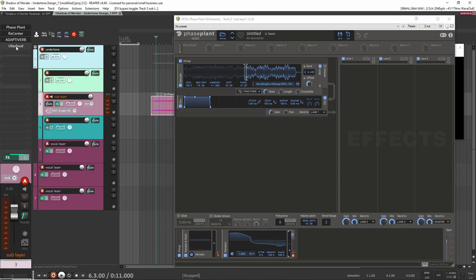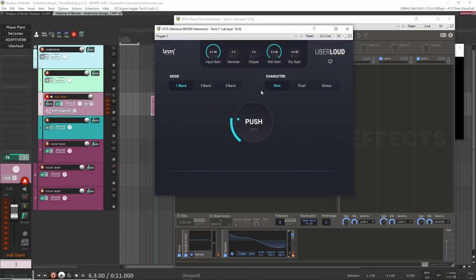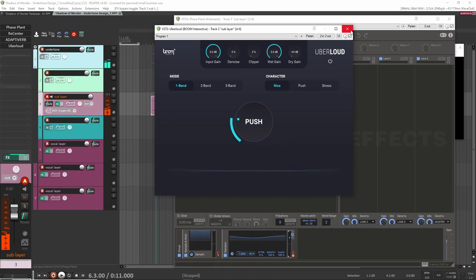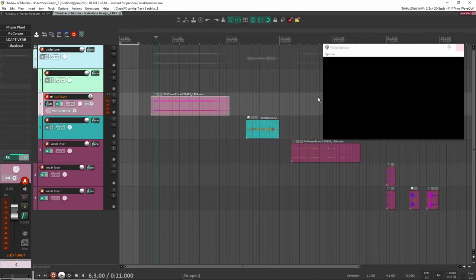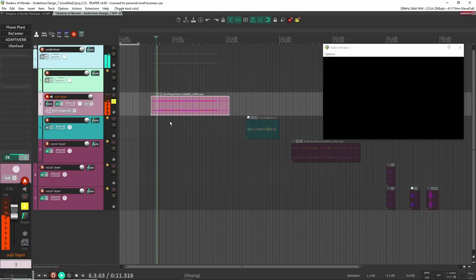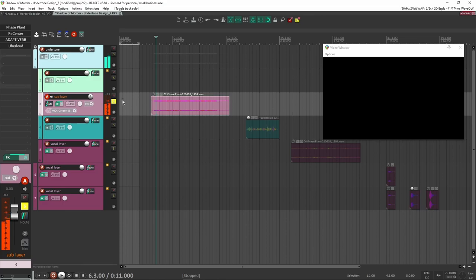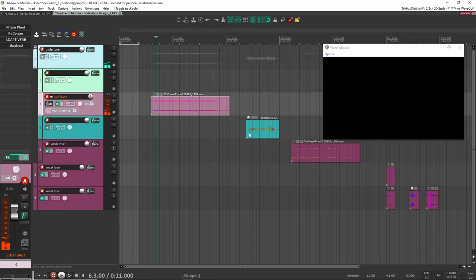Next I needed to make it a little bit bigger because it was kind of thin and weak, so I put Uber Loud on here. This just brings out everything — all the character in the sound — and makes everything a bit louder. That was the bassy layer, and that's the exact sound I have in my redesign.